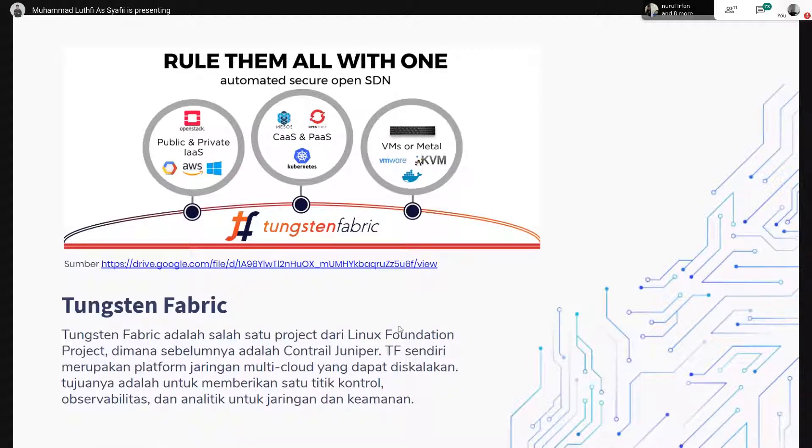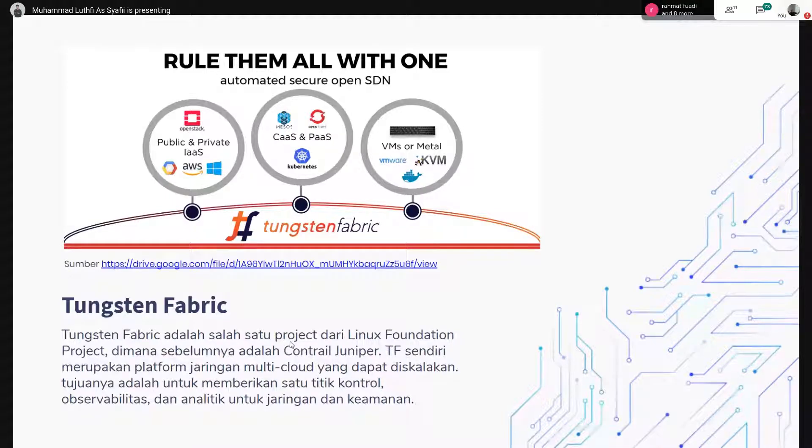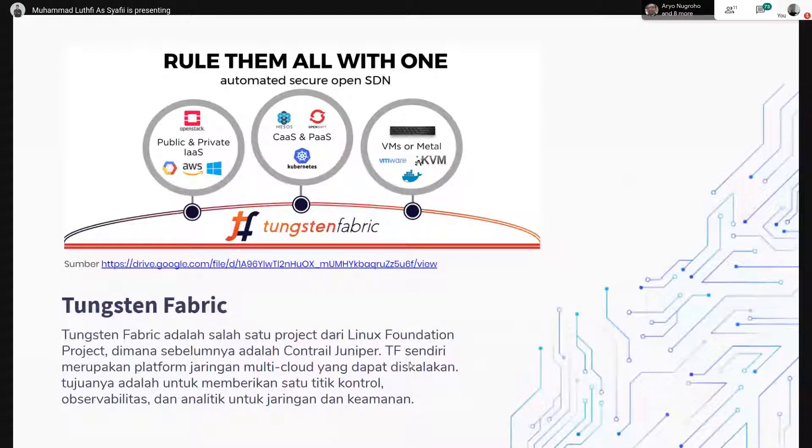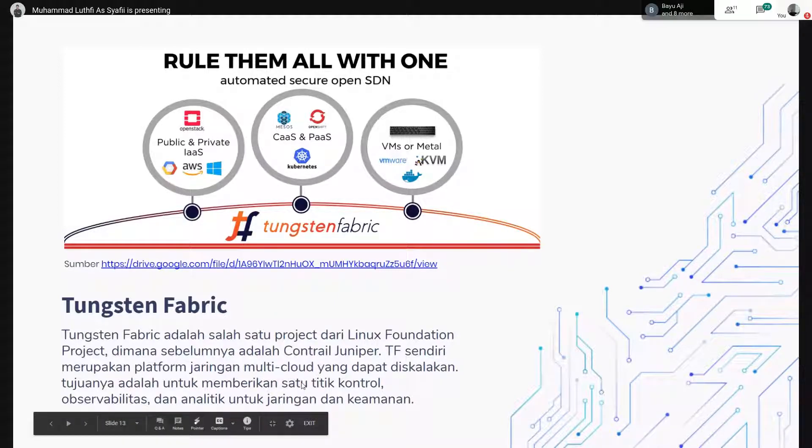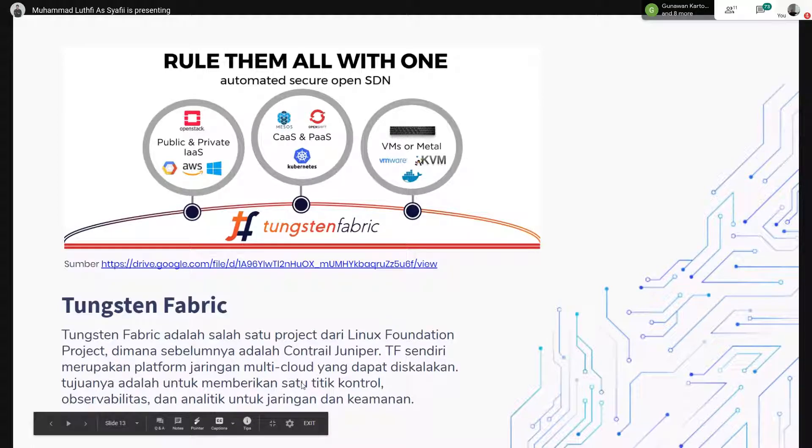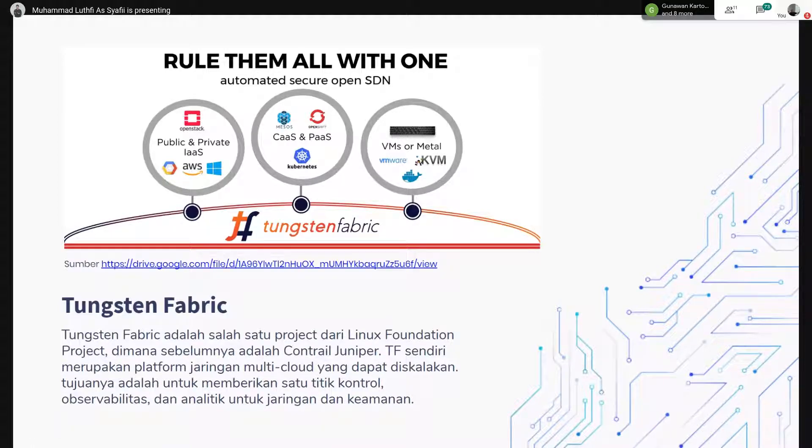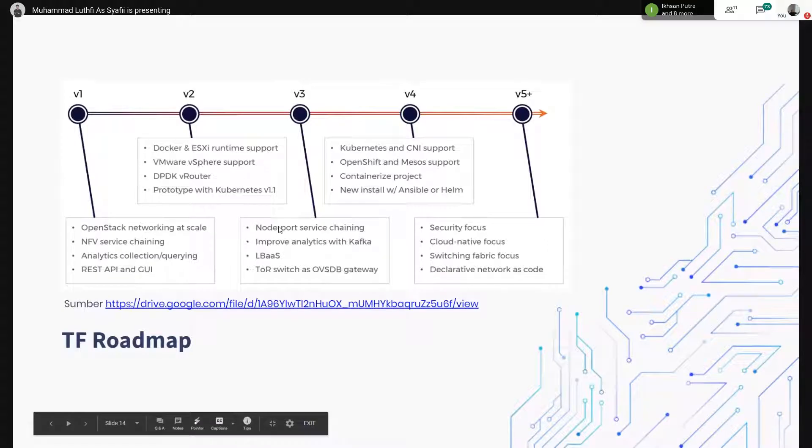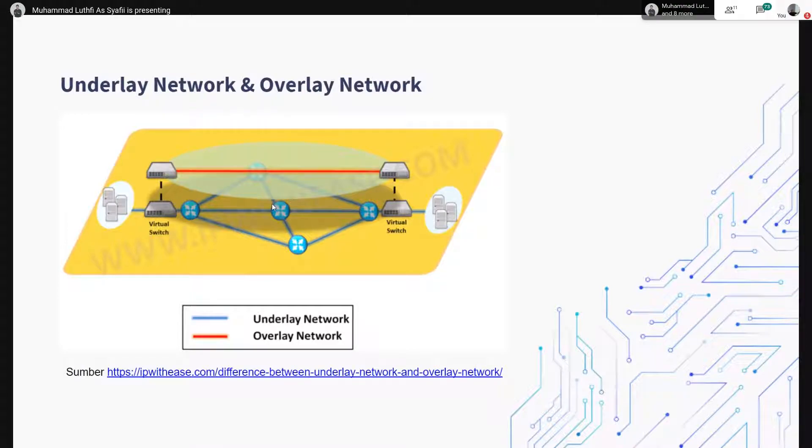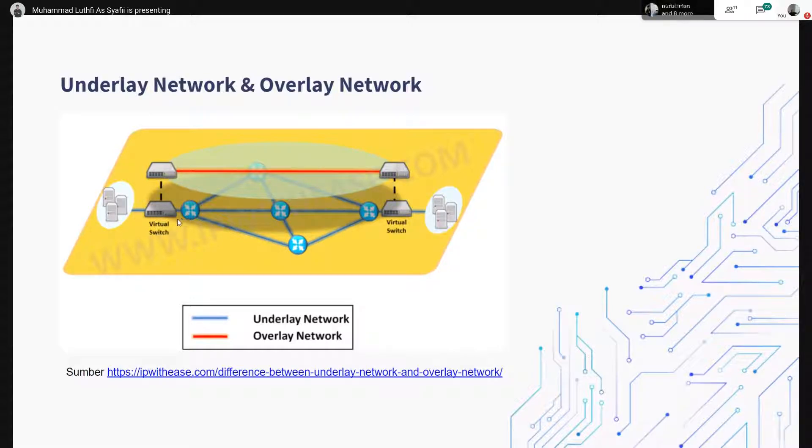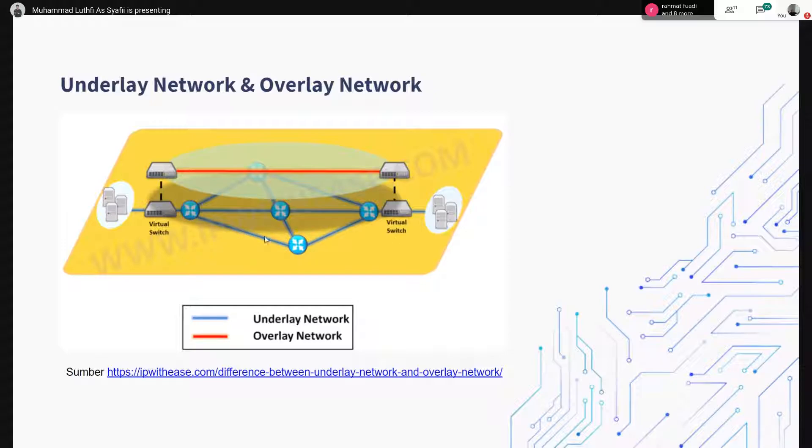Multicloud itu salah satu projek open source dari Linux Foundation. Sebelumnya itu dari Contrail Juniper. Kemudian Tungsten Fabric itu dapat di-scalability untuk memberikan satu titik control, kemudian untuk kita bisa setting policy-nya di sana, kemudian ada security-nya juga bisa kita atur di sana. Ini ada roadmap dari Tungsten Fabric. Sebelum kita masuk ke core dari Tungsten Fabric, kita harus tahu underlay network sama overlay network. Jadi kalau misalkan di underlay network, itu jaringan yang fisikal. Kita bisa lihat fisikal network-nya.